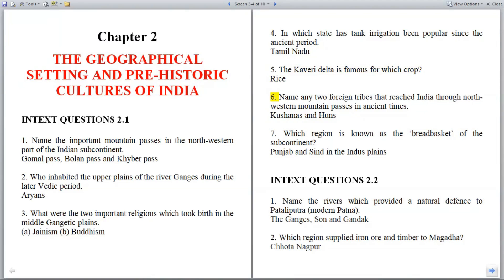Question 6: Name any two foreign tribes that reached India through northwestern mountain passes in ancient times. Answer: Kushanas and Huns.